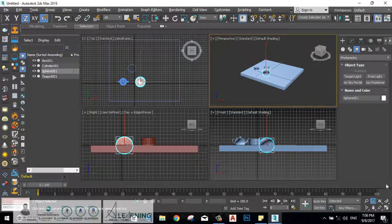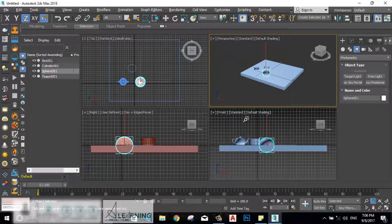These are the navigation tools you have to be familiar with and use frequently so you can be faster in 3ds Max while working on your projects.